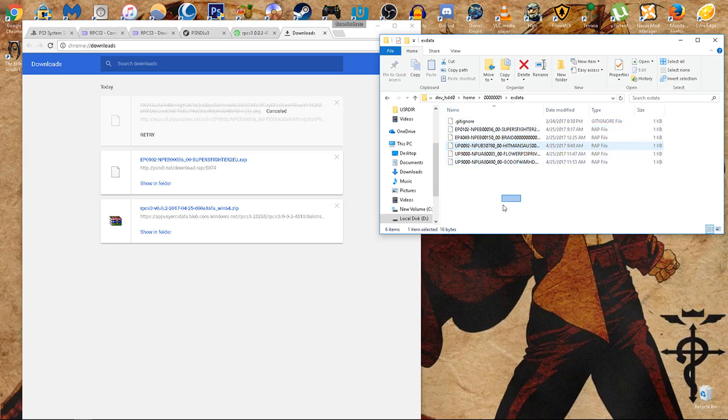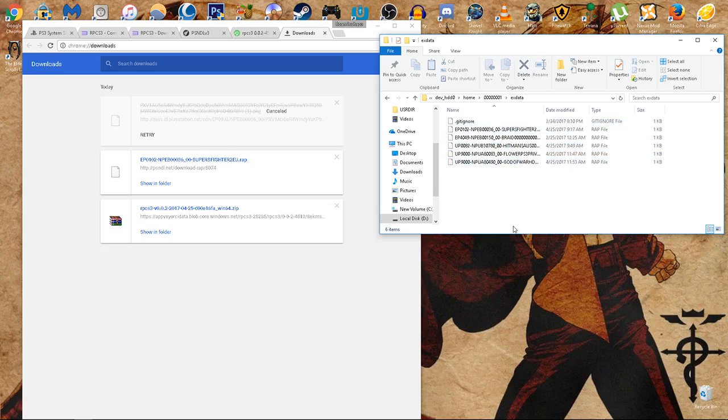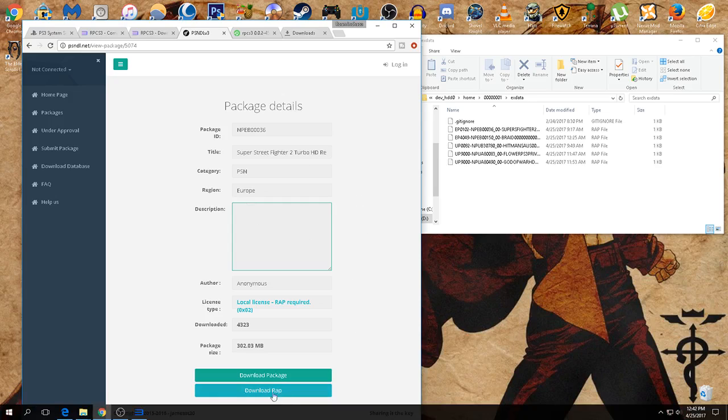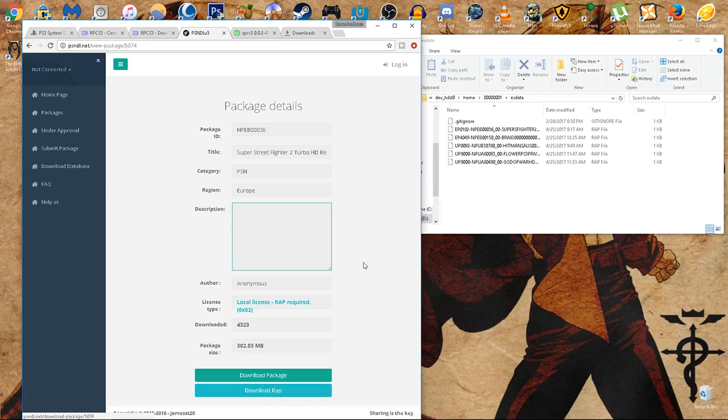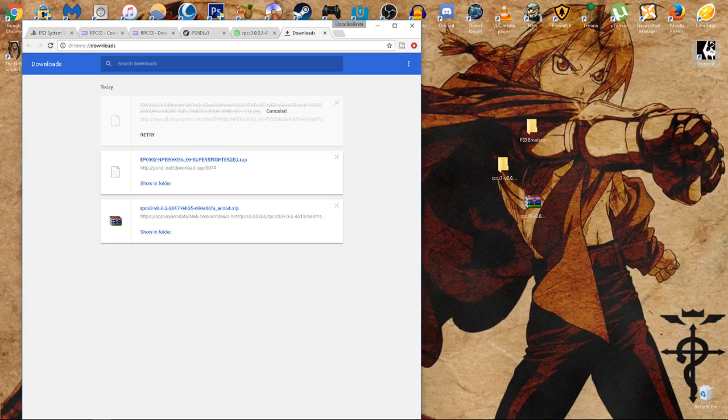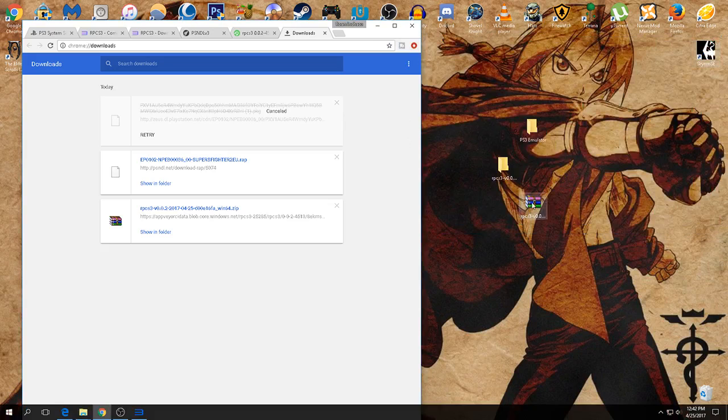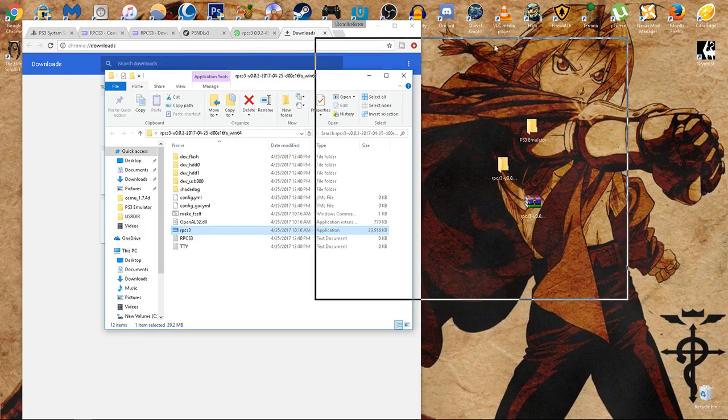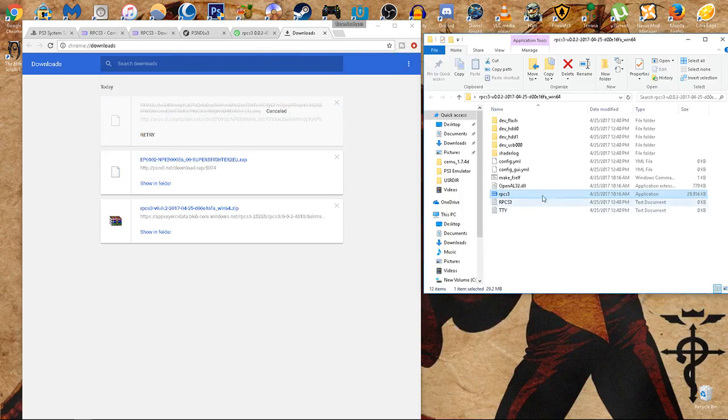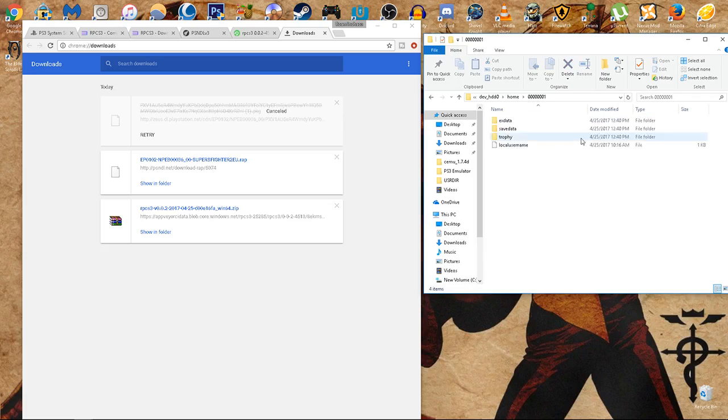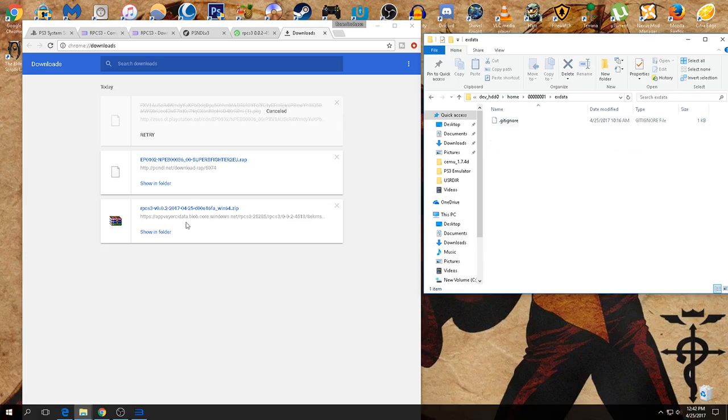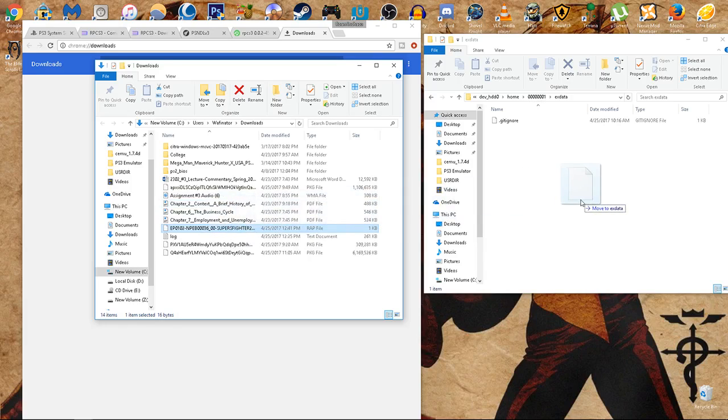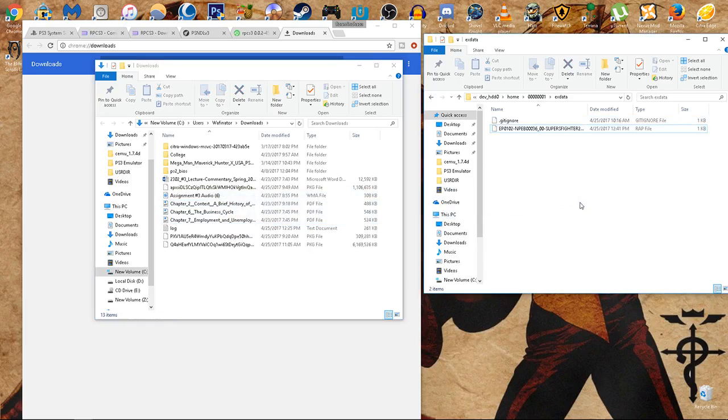This is how you make the game run. Most of the games can't run without it. Some don't even require a .rap file. Within this website, there's a description the users leave. My recommendation is always try to get one with a .rap file. So let's drag and drop this to our new one. So right here's our new folder. So we're going to go devhdd0, home, 0, 0, 1, ex data. And let's get this one, and we're simply going to drag and drop. That's it. All it takes.